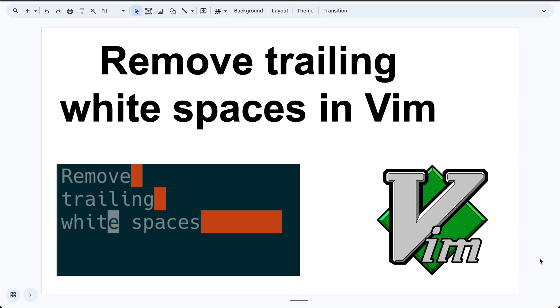Hello everyone. Today I'll show you three lines of code in your VMRC that can remove trailing white spaces.